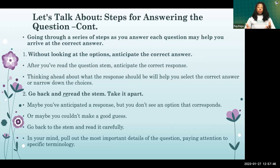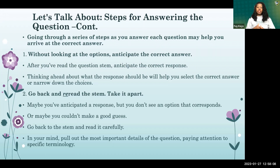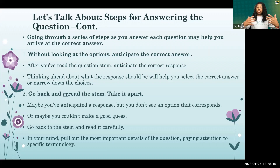Do not assume anything else about the questions — don't second guess, use the information in the question. You might try anticipating the correct answer before looking at the options, or read the options and anticipate based on the most reasonable response, looking at words like 'recommend' or 'encourage' from a strengths perspective.